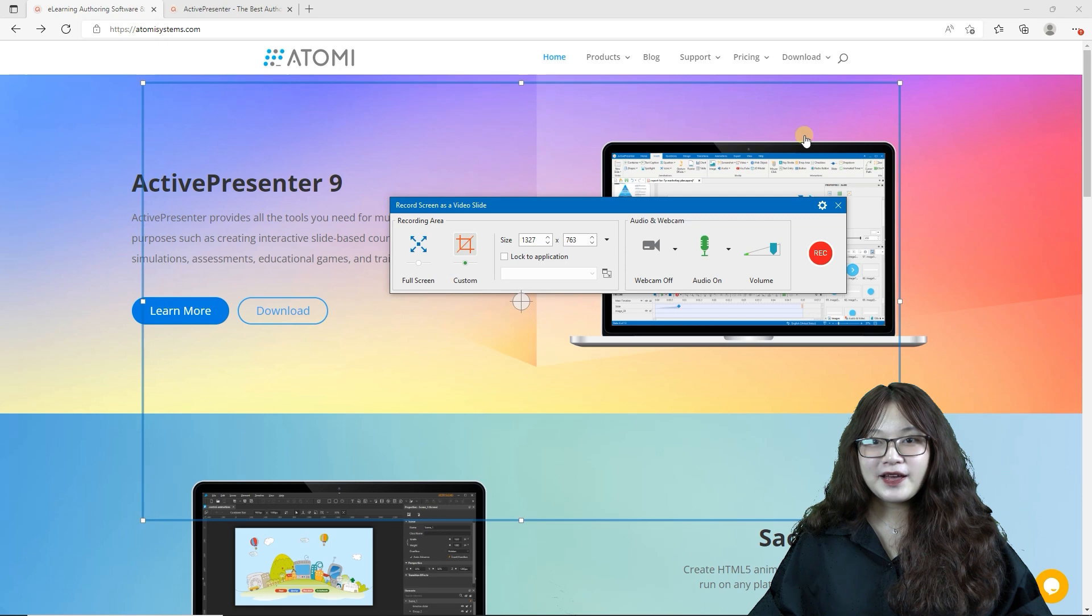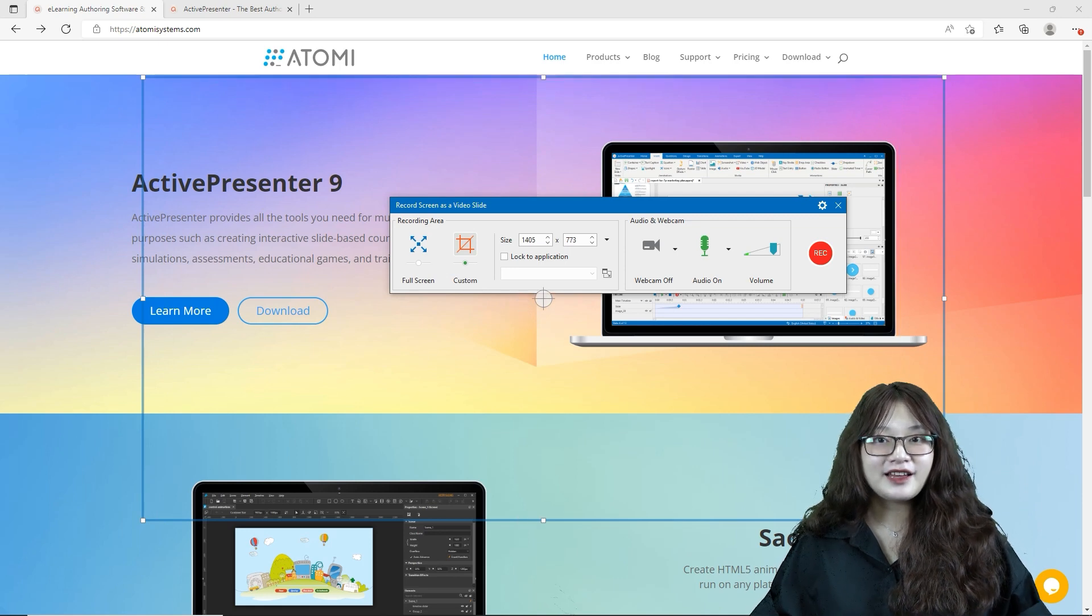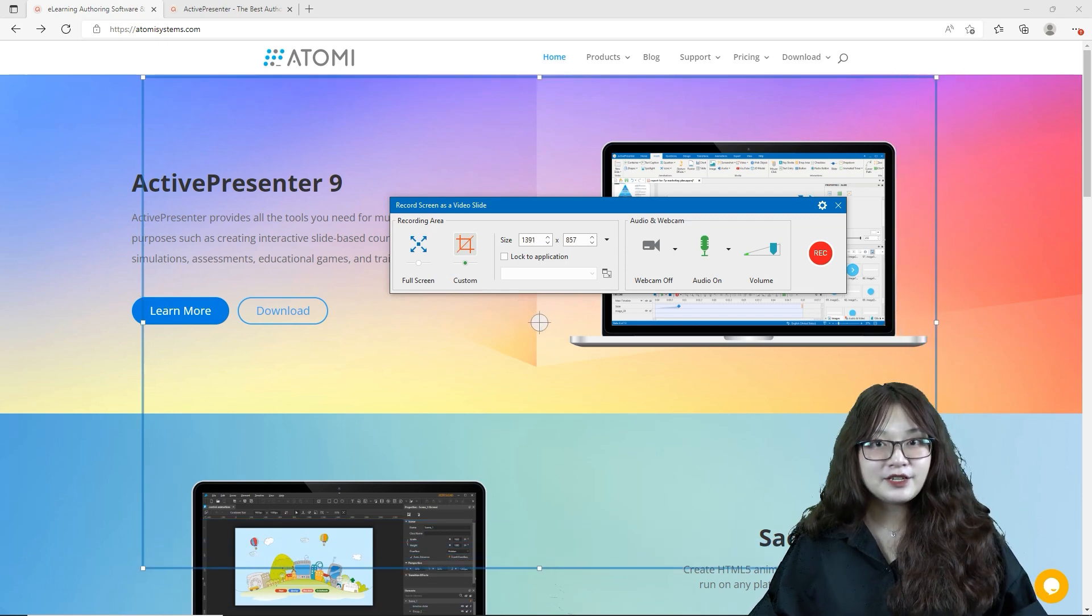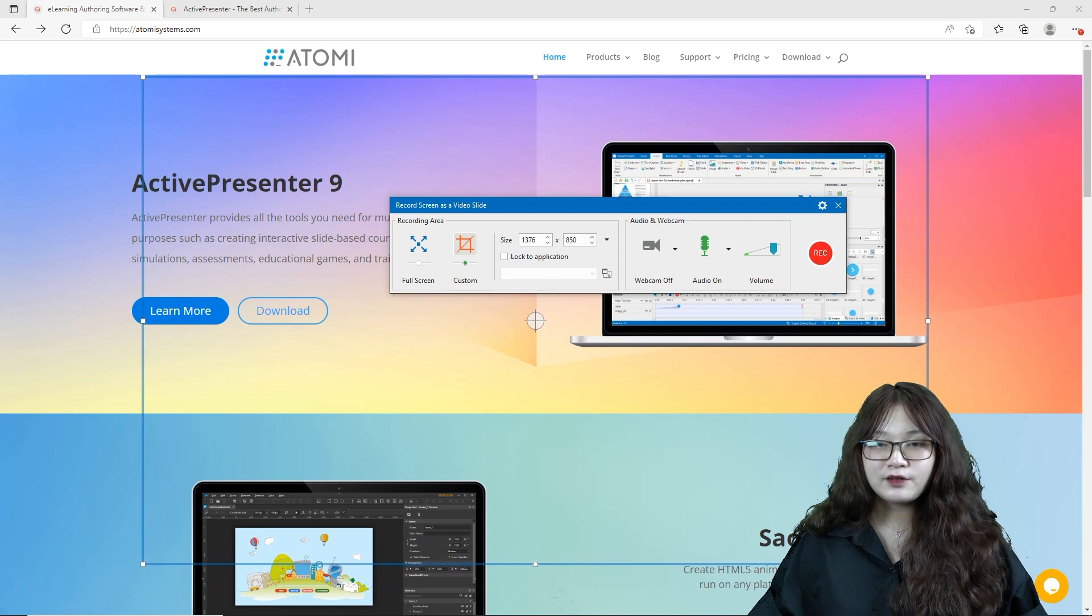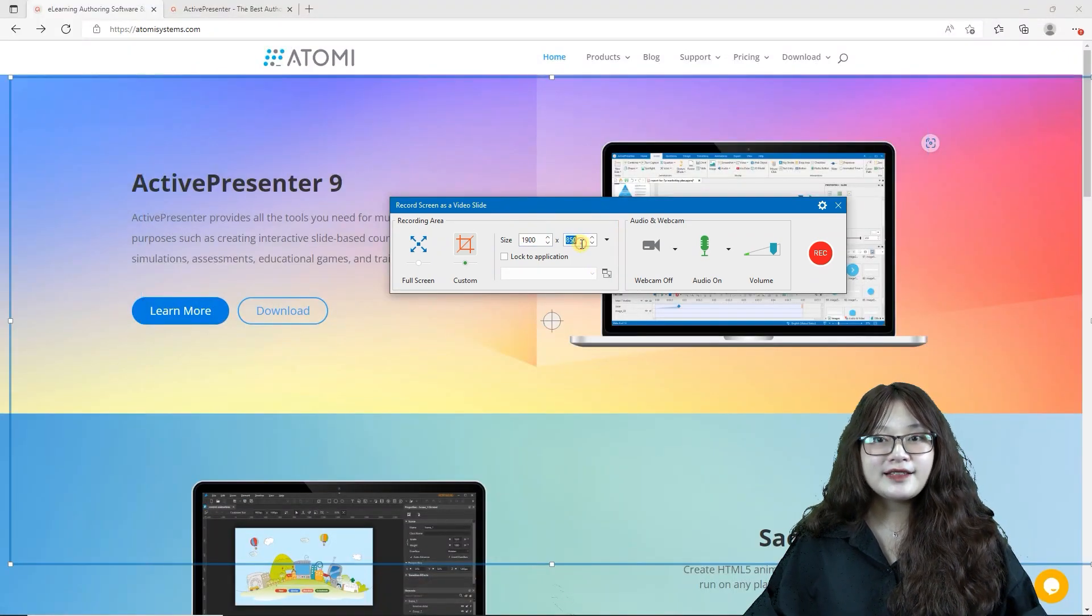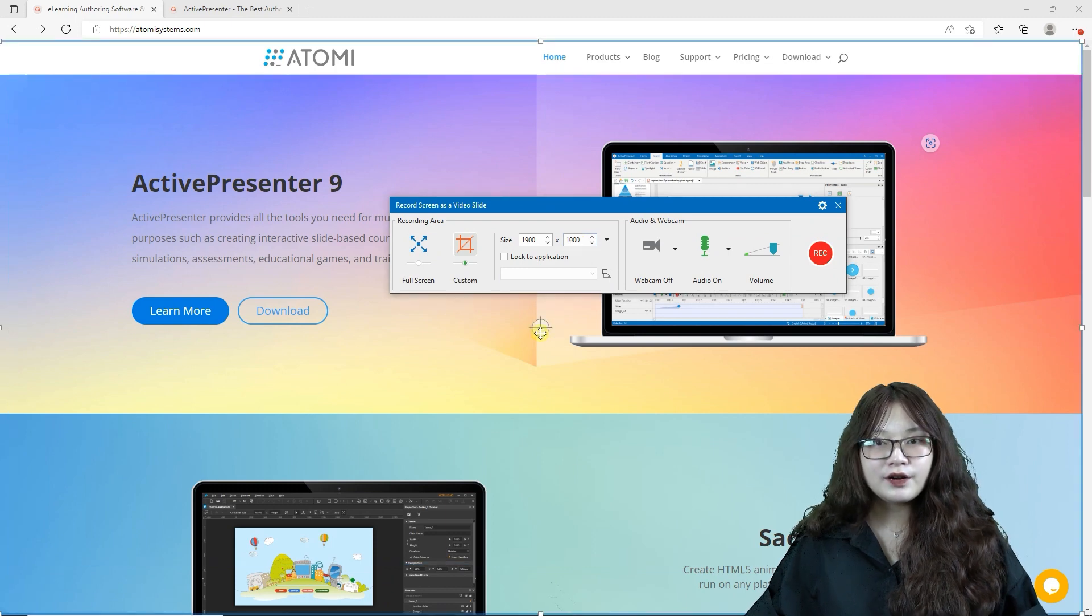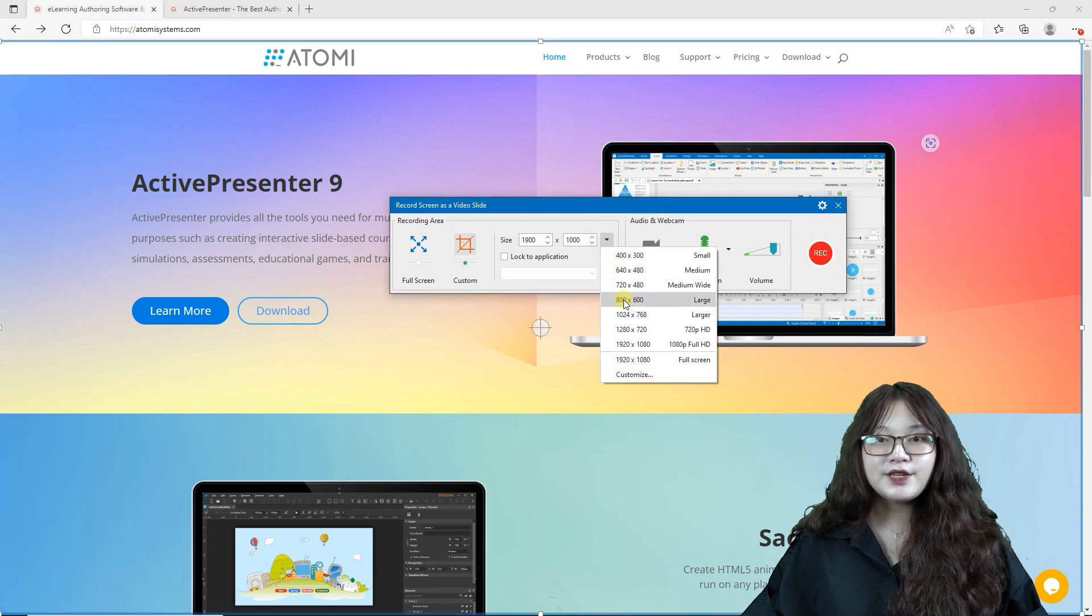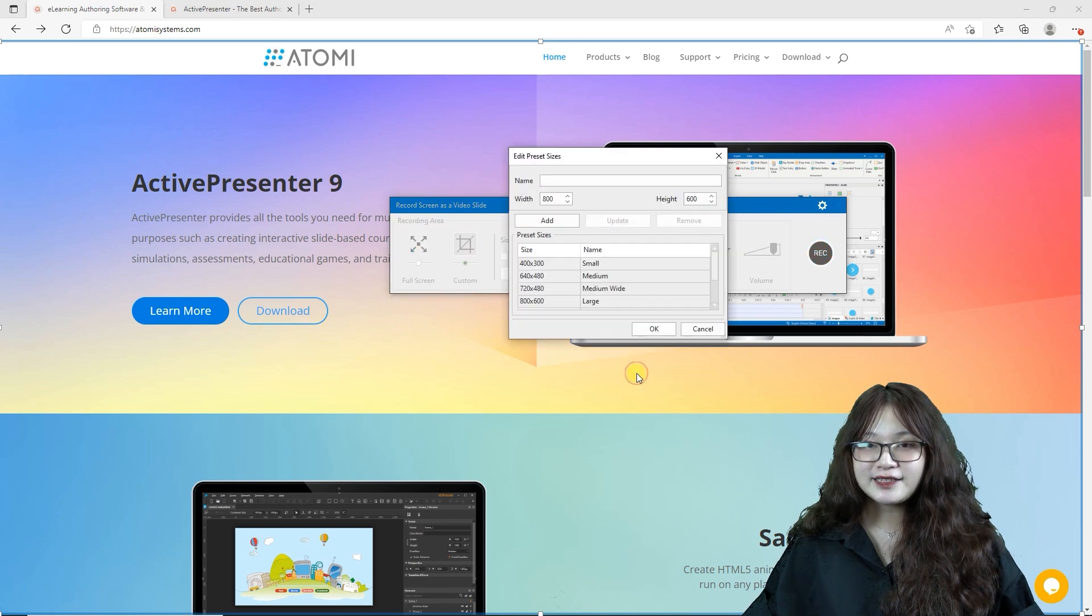The easiest way to customize the recording area is to directly resize and reposition the blue rectangle. Other ways are to enter the width and height, or to click the Preset Sizes drop-down list to choose the suitable size.